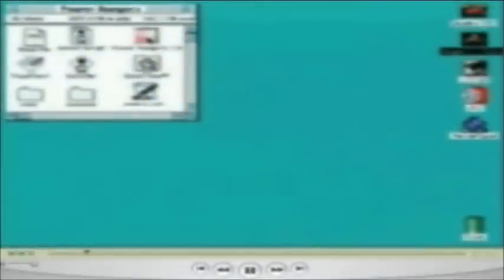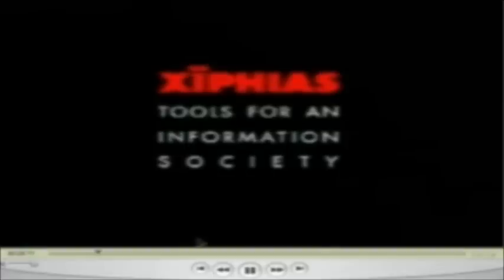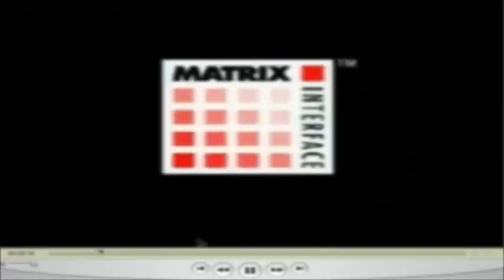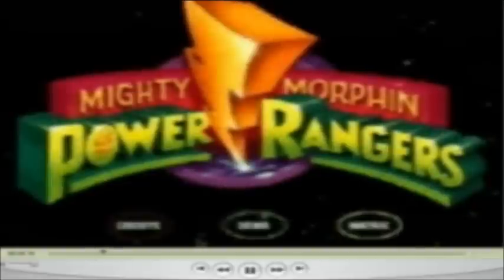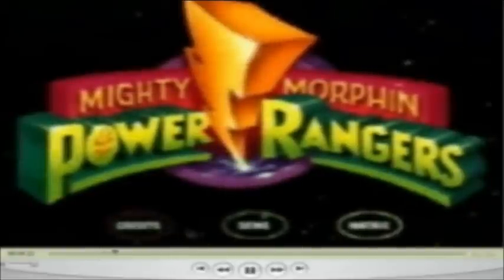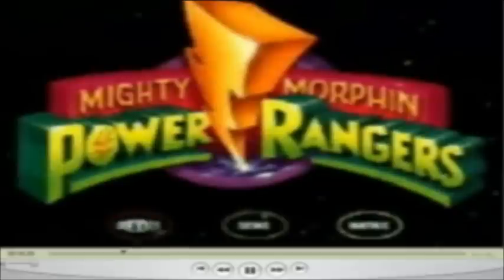I'm going to play with my Power Ranger CD instead. Let me show you how it works — it's really easy. To start the program, I just double-click on the program icon and it starts. After I start it, I can watch the credits, which show me everyone who worked on this, by clicking on the credits button.